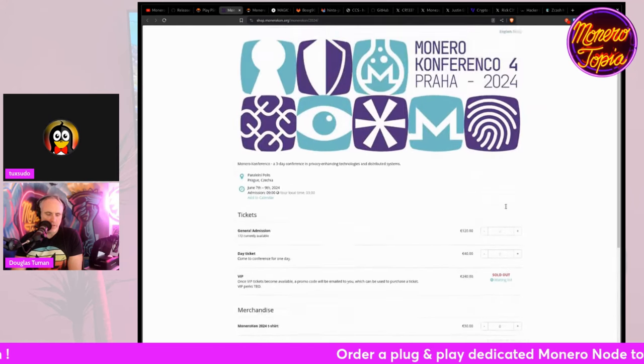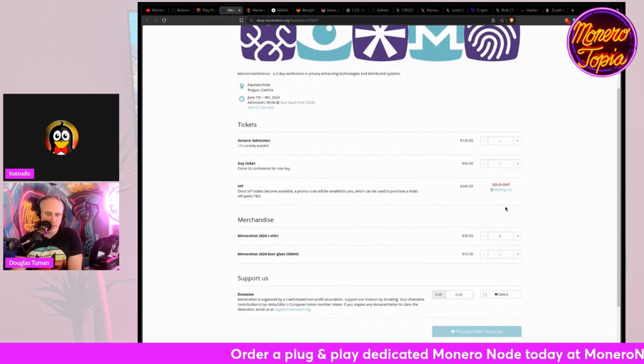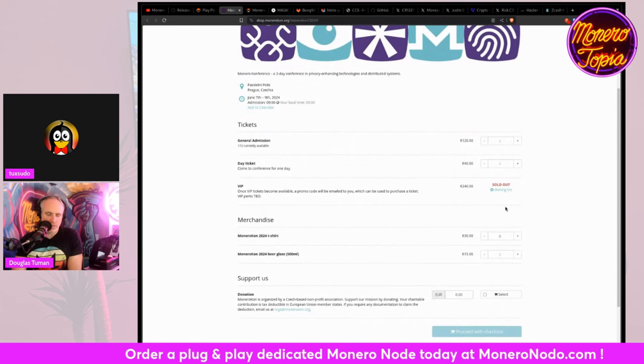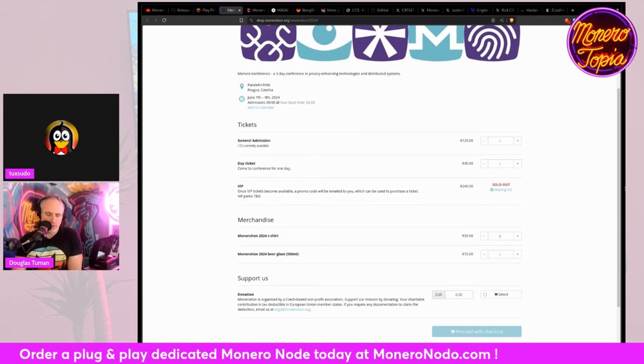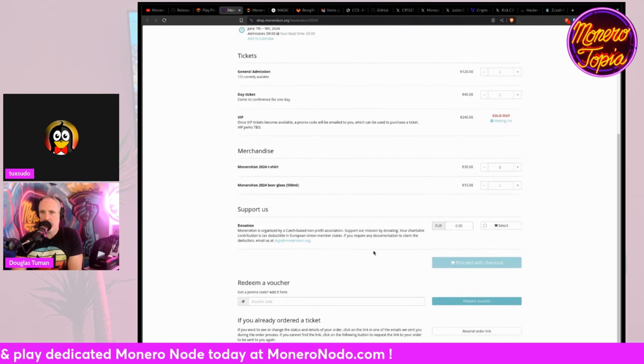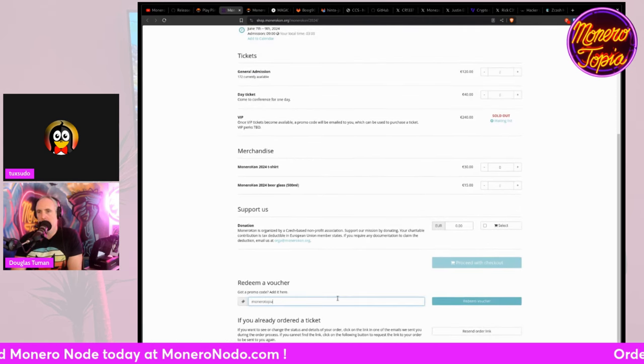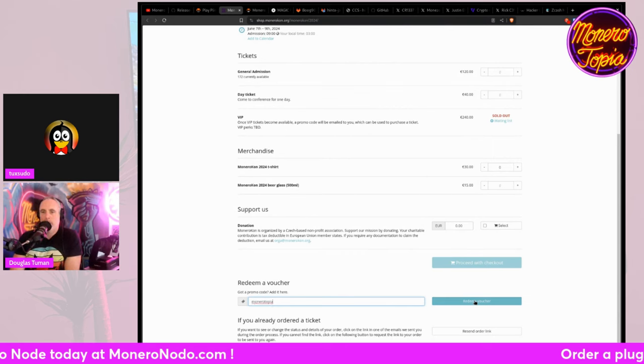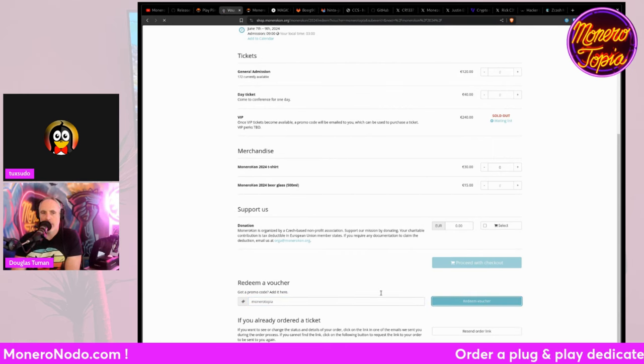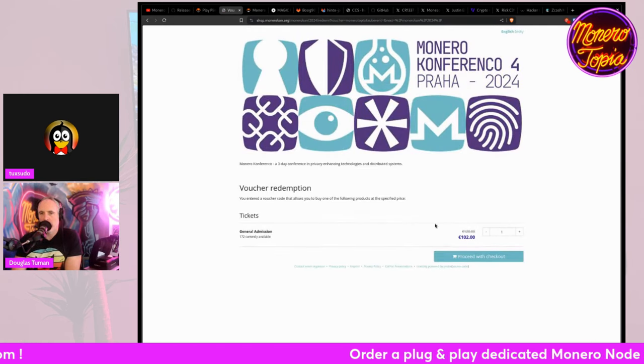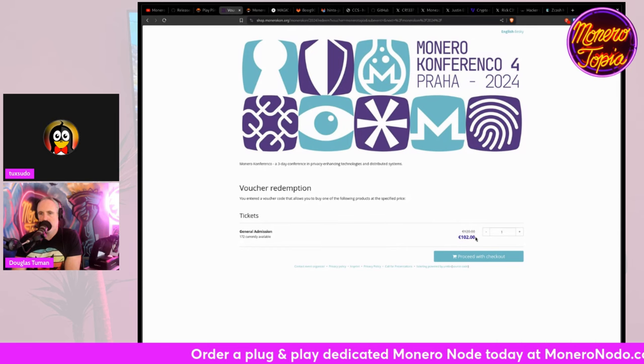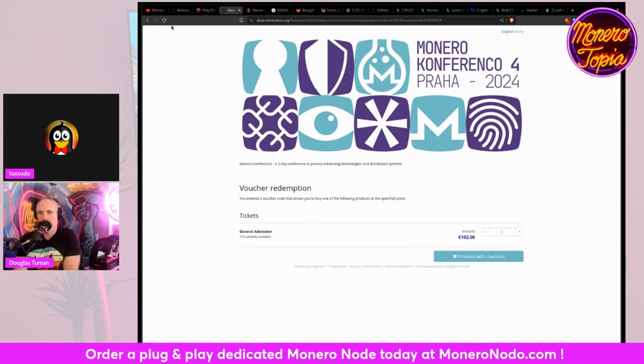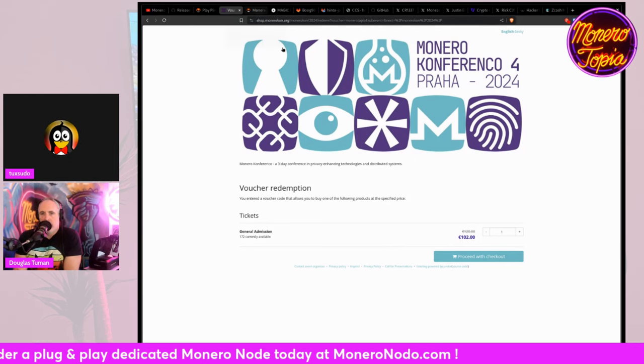Yeah. So we have a special promo code. If you put in Monerotopia, the first 50 tickets get 15% off. So go ahead and use that, Monerotopia, to get your general admission ticket. If I check out with that, you get 15% off. Very nice. Nice. Very nice. Awesome.